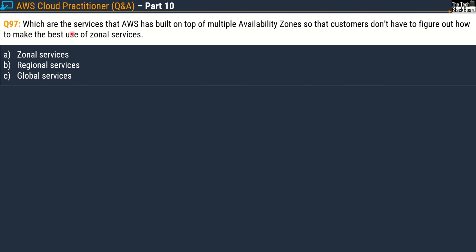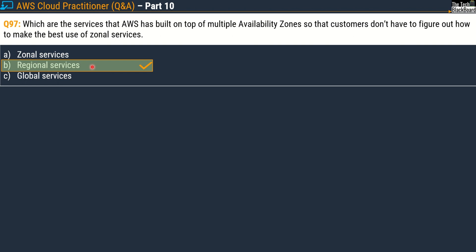Question 97 asks: which are the services that AWS has built on top of multiple availability zones so that customers do not have to figure out how to make best use of zonal services? Your options are: zonal services, regional services, and global services. This is an easy question — do not get carried away by the zonal services mentioned in the question. The correct answer is option B, regional services.